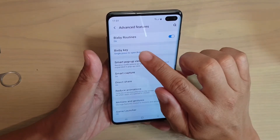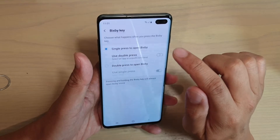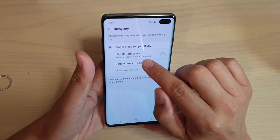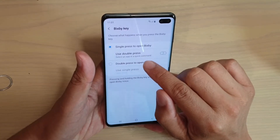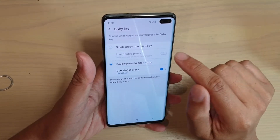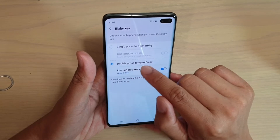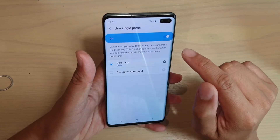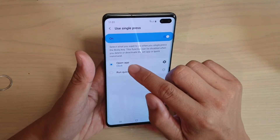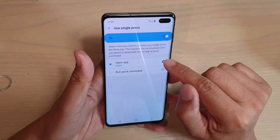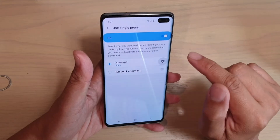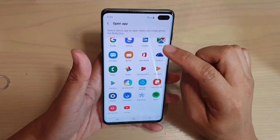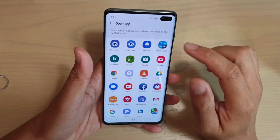If you see it, tap on it and then tap on Double Press to Open Bixby, and then tap on Use Single Press. At the moment, it's set to open Clock, but you can tap on the settings icon and choose any other apps that you like.